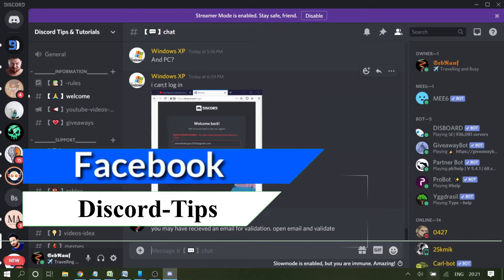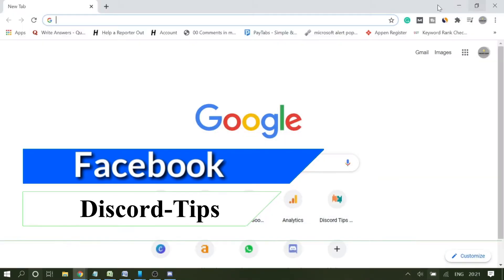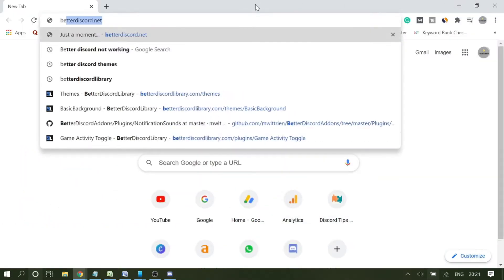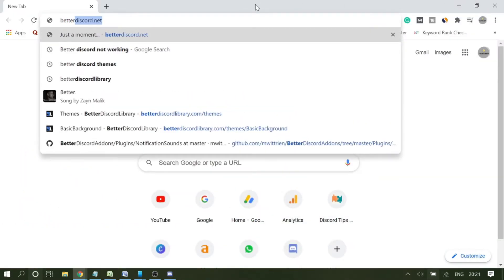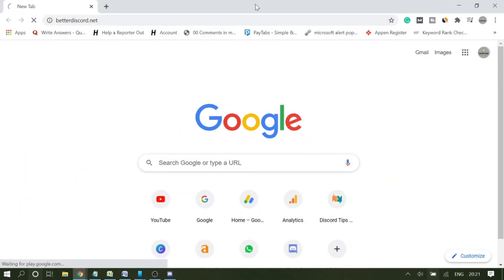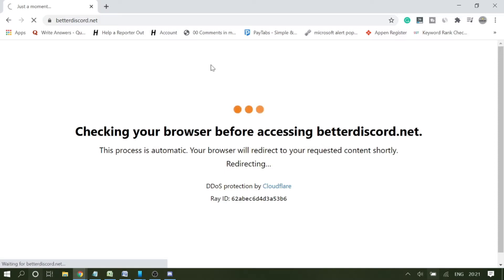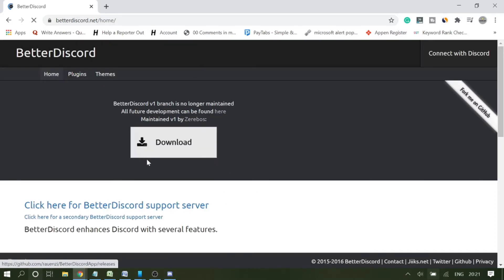Let's start the video. The first thing you have to do is install Better Discord. I will leave the link, it's betterdiscord.net. Here you will be getting the download section, so click on download.